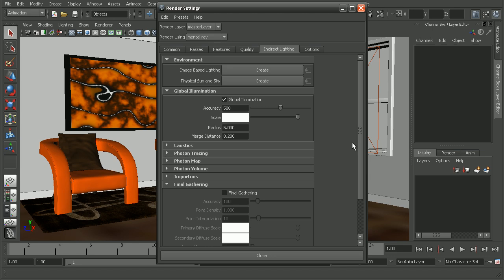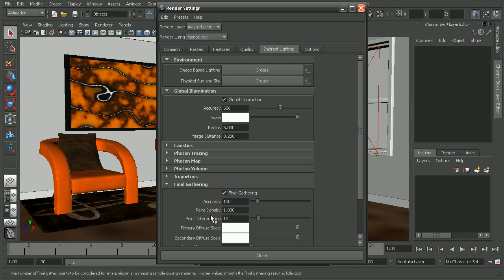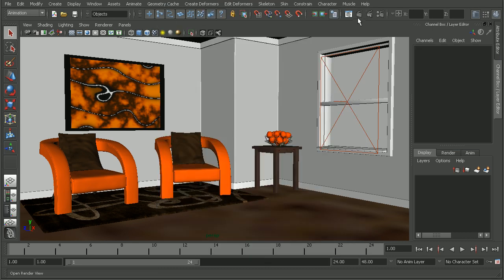So, what we can do is to actually incorporate final gathering in addition to global illumination. So, I'm just going to enable final gather and we can just leave it at the default settings.